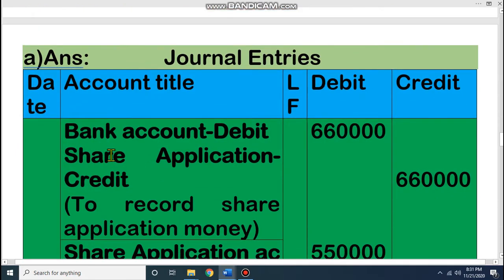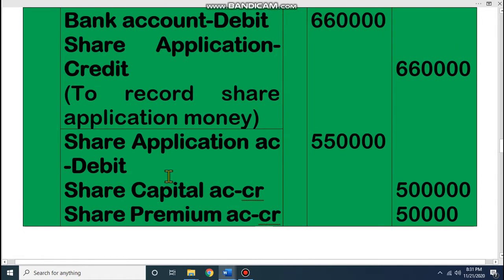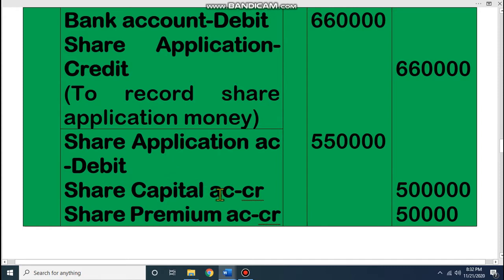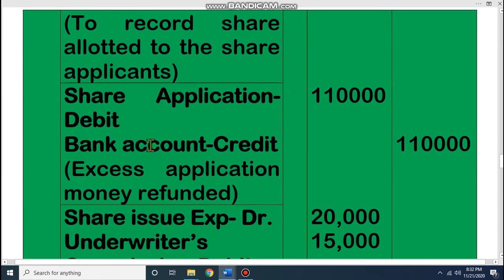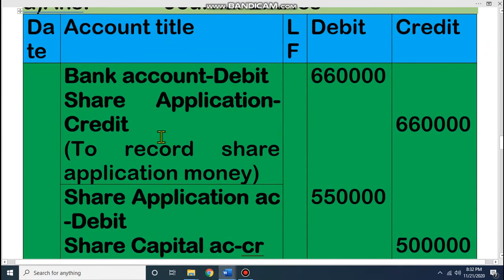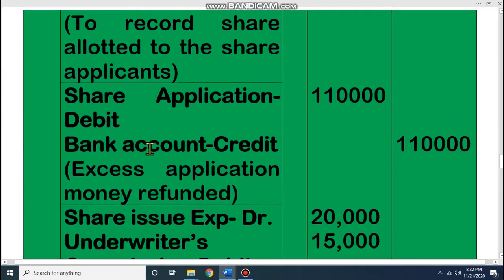The first journal is for receiving application money: bank account debit, share application credit. The second journal is for allotting application money: share application debit, share capital credit, and share premium credit (since it is at premium). If it were at discount: share application debit, share discount debit, share capital credit. If at par: share application debit, share capital credit. The third journal is for returning extra application money: share application debit, bank account credit. The fourth journal covers expenses: share issue expenses debit, underwriter commission debit, bank account credit. If there are no expenses, the fourth journal is omitted; if there is no extra application, the third journal is omitted. But the first and second journals are always fixed.